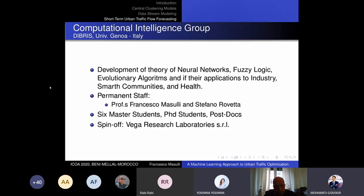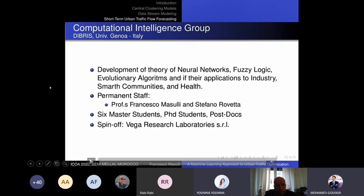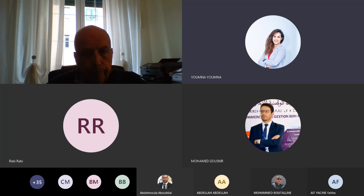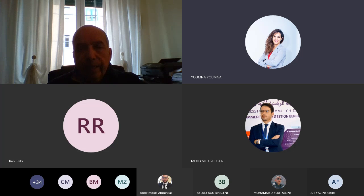Thank you very much, Professor. Thank you for your participation. For the audience, if you have any questions, please send them by email to the professor and he will answer. All participants are now welcome to join their sessions. Thank you very much. Goodbye.